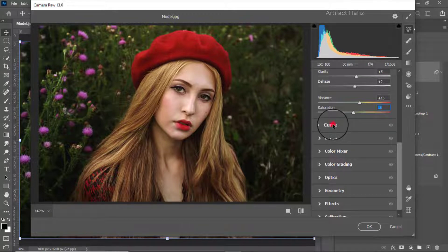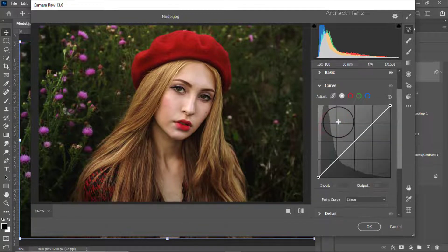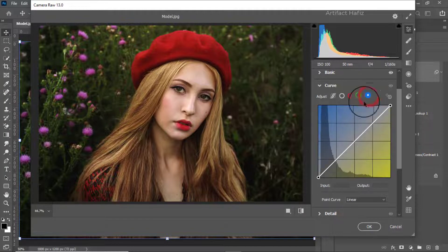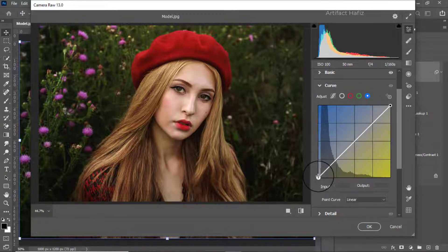Now I'm jumping to Curves and going to the Blue channel. I'm increasing a bit of blue in the shadow area here.